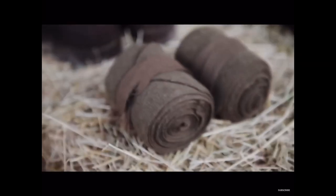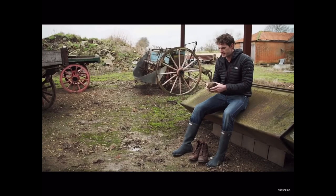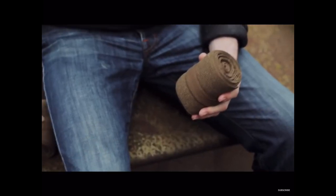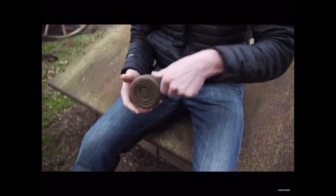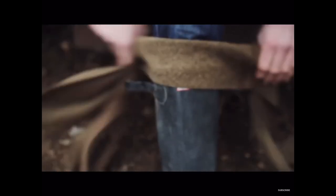Now, instead of gaiters, the British had the ingenious idea of puttees that they brought over from their experience in India. They'd wrap these right around the lower leg, and that would keep your legs dry and also provide a lot of support as well.